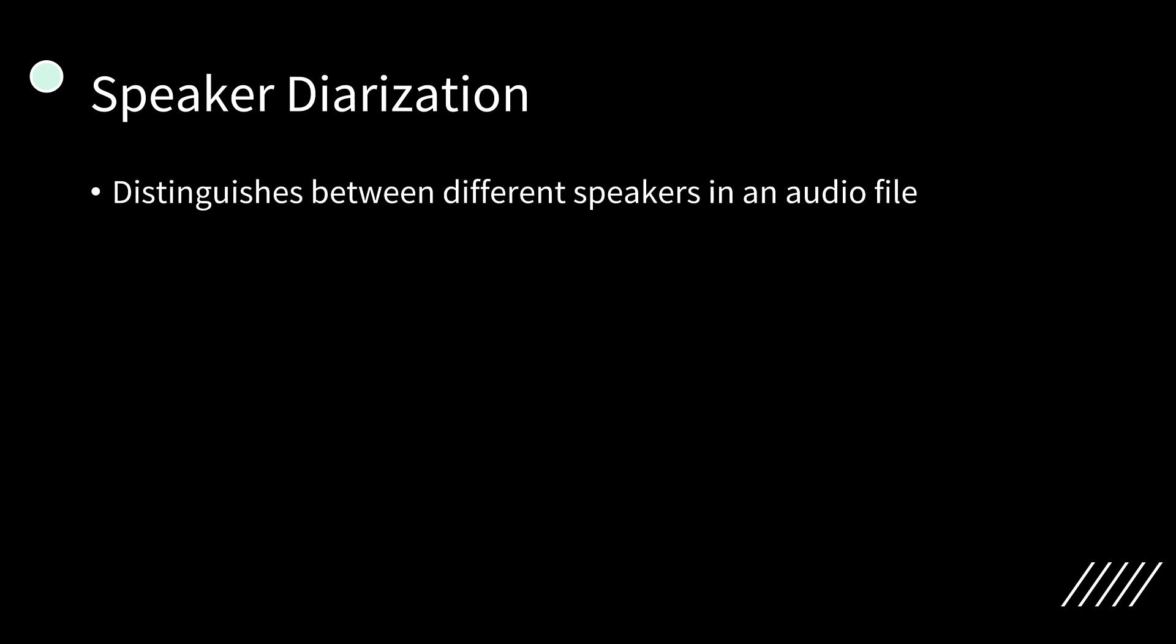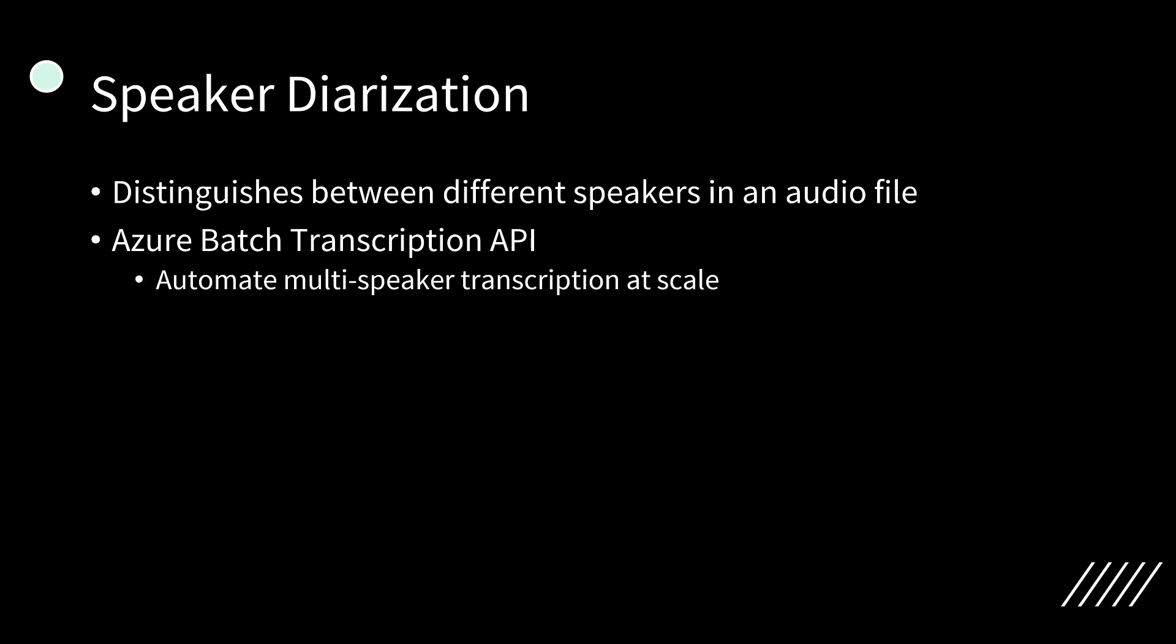The speaker diarization in Azure AI Speech Service is a powerful tool that enhances transcription accuracy by distinguishing between different speakers in an audio file. Whether you're processing customer service calls, transcribing business meetings, or analyzing interviews, diarization helps attribute speech correctly, making transcripts more structured and actionable. By leveraging Azure's batch transcription API with diarization enabled, users can automate multi-speaker transcription at scale, reducing the need for manual speaker tracking.